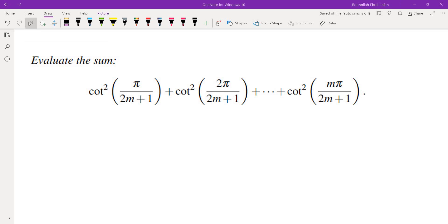In this video we're going to evaluate this sum. It's the sum of cotangent inverse of pi over 2n+1, 2pi over 2n+1, all the way to m*pi over 2n+1.